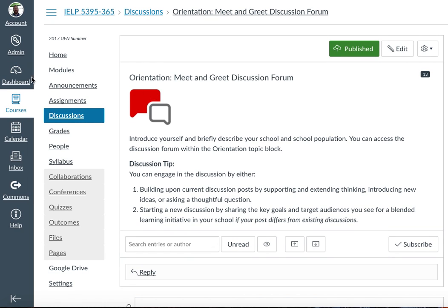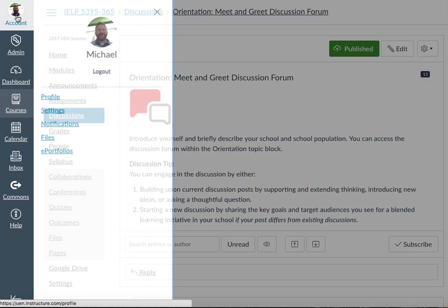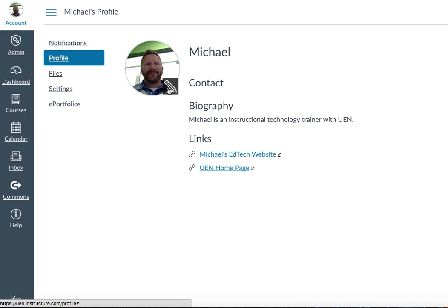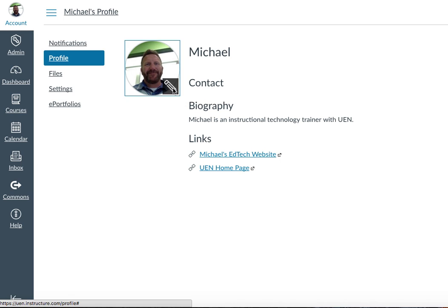When you're logged into Canvas, go to the word 'Account' up here in the upper left-hand corner of your screen, and then click on the word 'Profile.' What you'll see on your profile image if you mouse over it is this little pencil. Click on the pencil to change your profile picture.